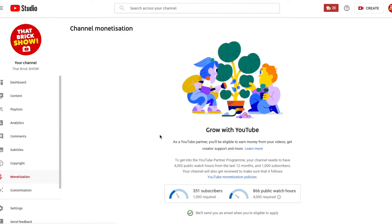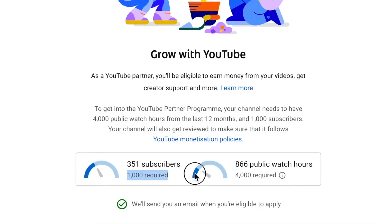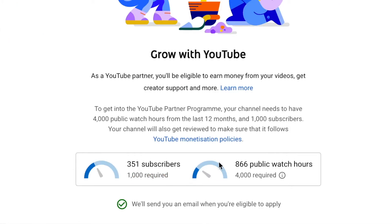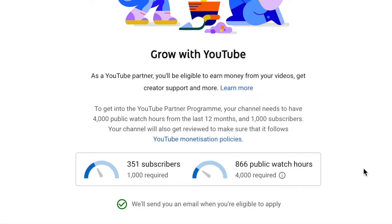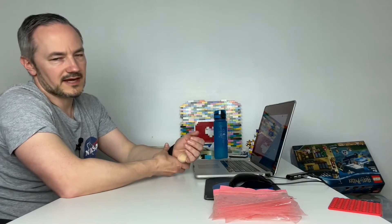Monetization. So yeah. So here you need 1,000. And we're on 351. And you need 4,000 public watch hours within the last 12 months. And we've had 866. So the more subscribers we get and the more watch hours we get the better.